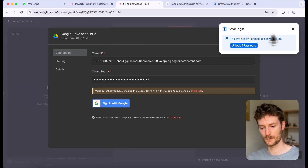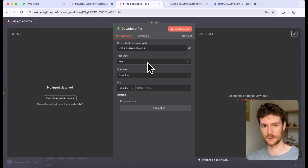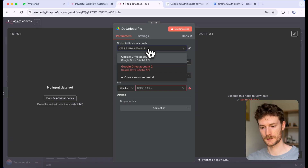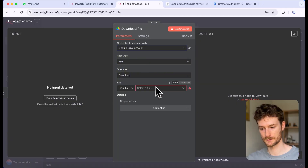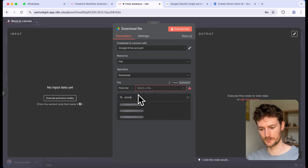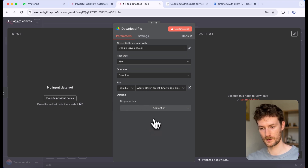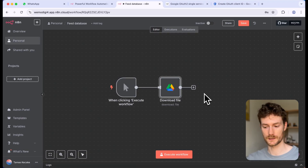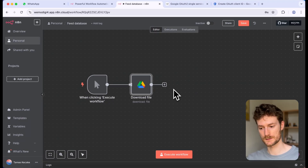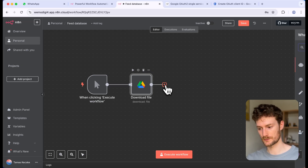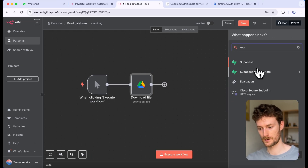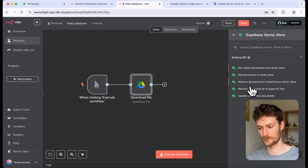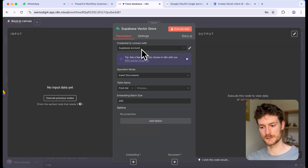Next, select your file from Google Drive — I'm going to select my account and select the knowledge base, mine is called Azure. Now we need to add the Supabase vector store, because this is where we will store the knowledge base. So let's find the Supabase vector store node and click on 'add documents to vector store'. You also need to connect your Supabase account to this node.